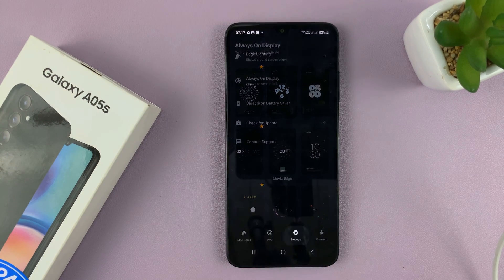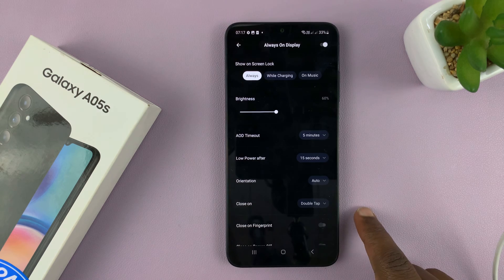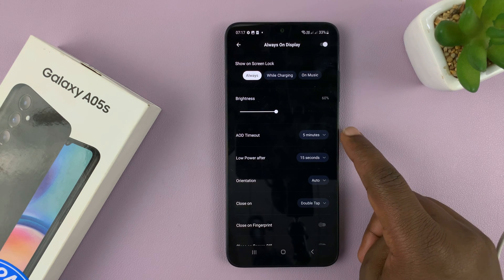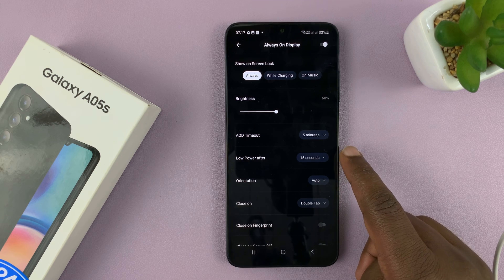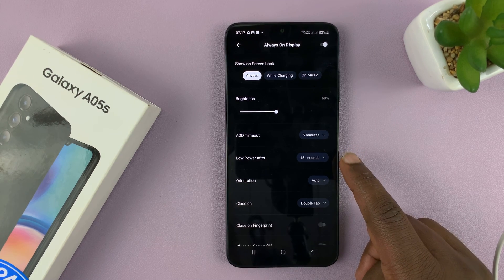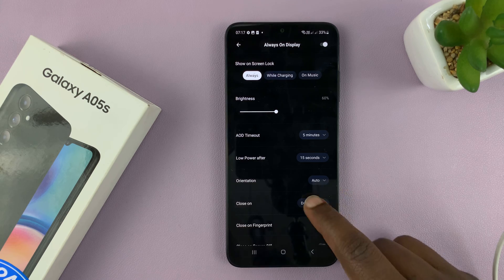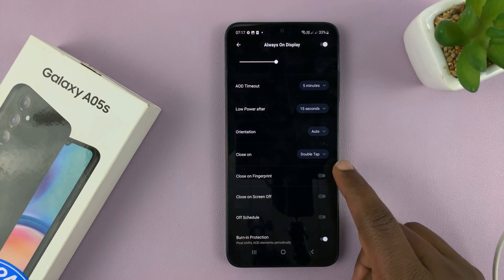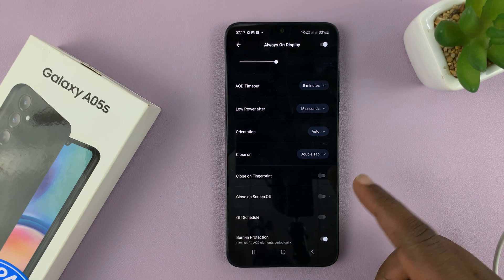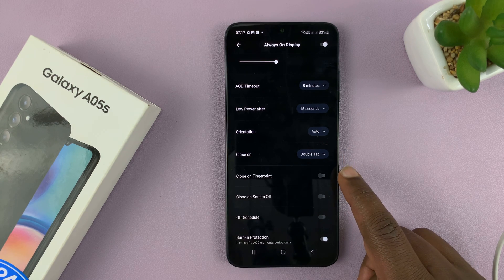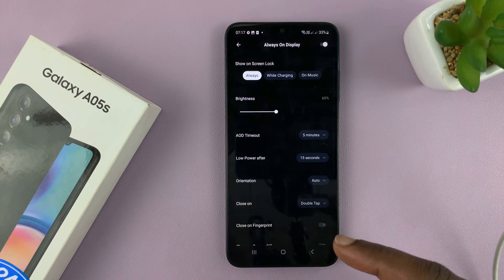You can go into settings and customize the always-on display settings — things like the always-on display timeout period, whether it appears after low power, the orientation, and when it closes. For instance, if you double-tap the screen, the always-on display will close and allow you to unlock your screen. You may also have options for fingerprint, off-schedule, and other settings.